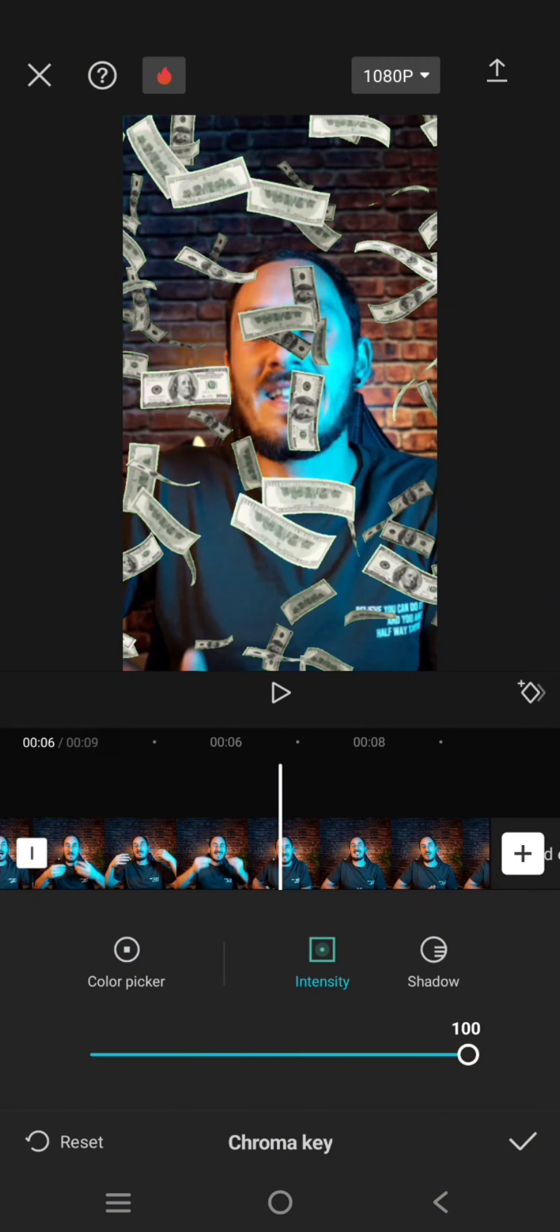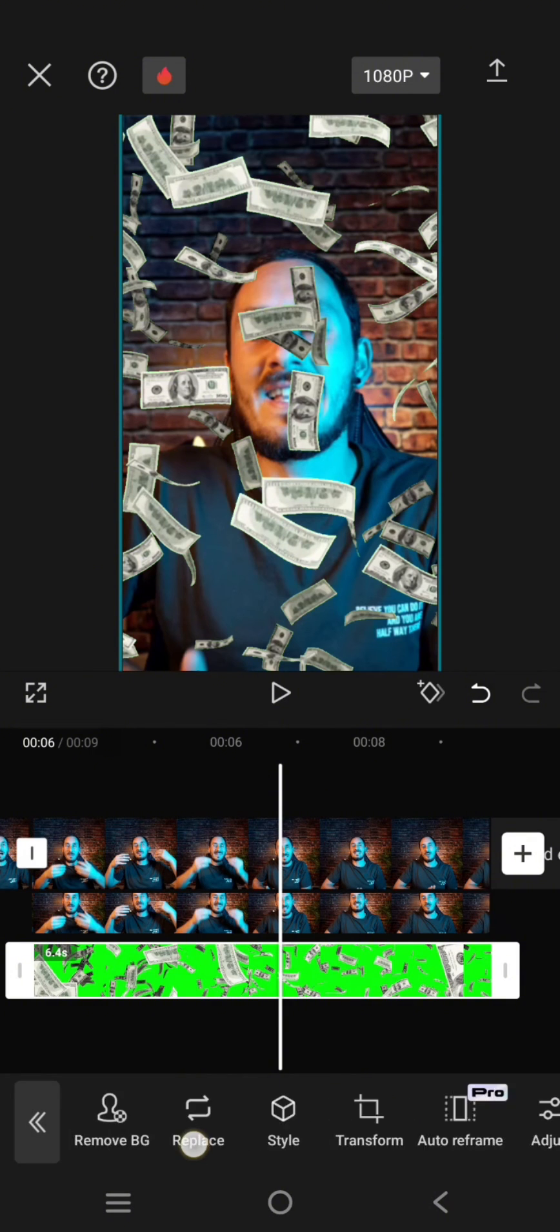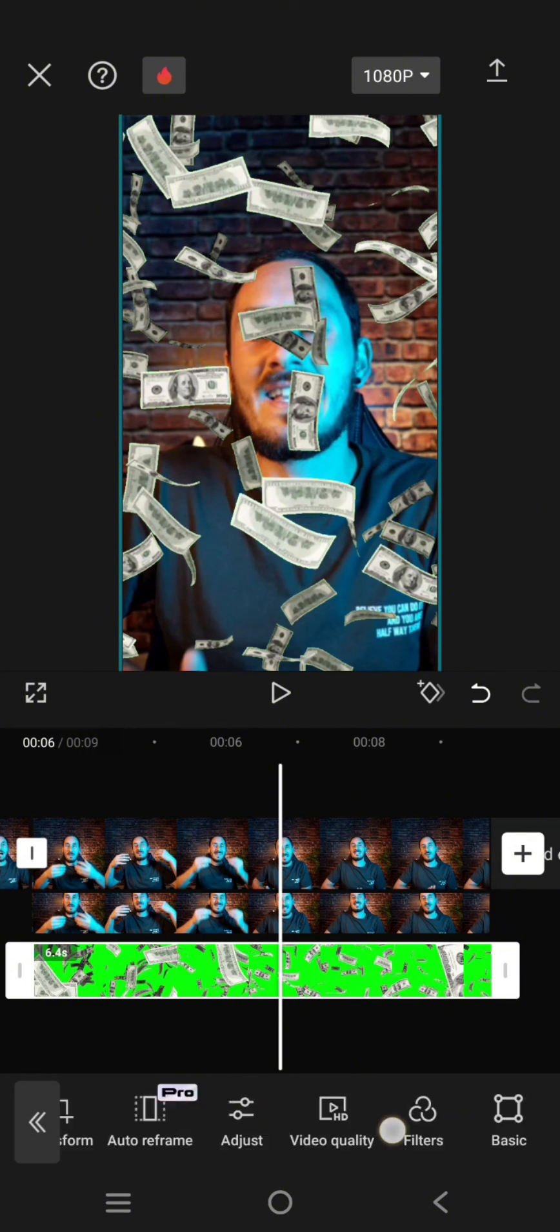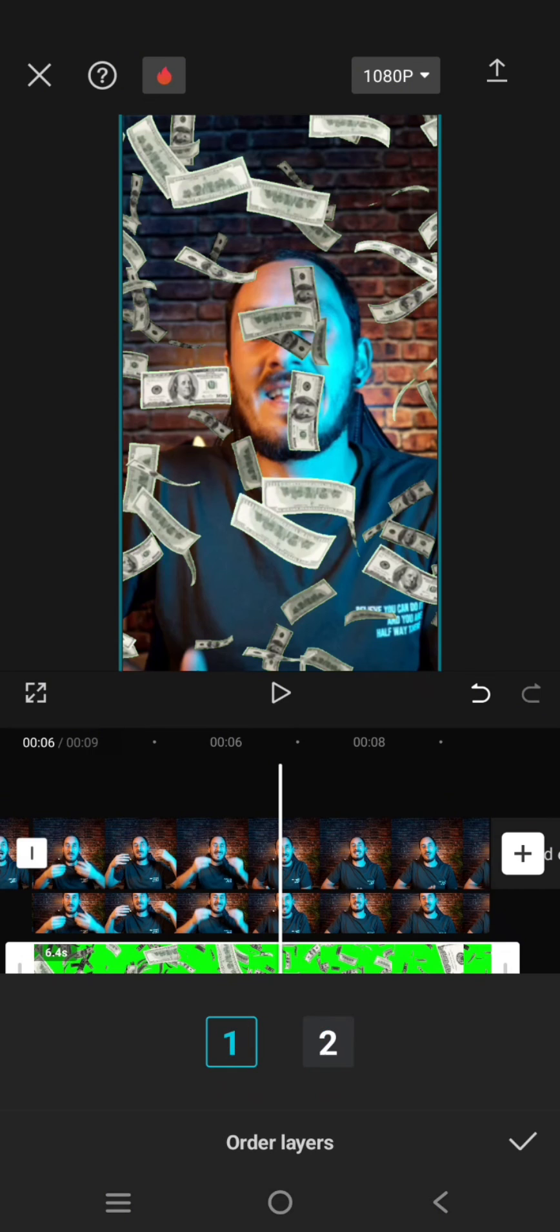Like this. You can see the dollar bill is covering the person. So what you need to do is find the layer option and change it to one so that the flying money or the falling money will be behind the person.